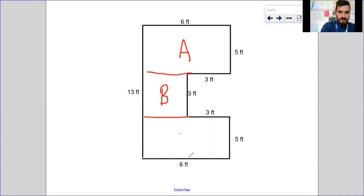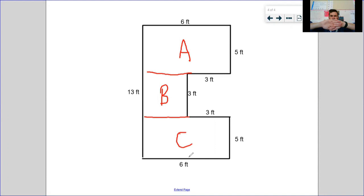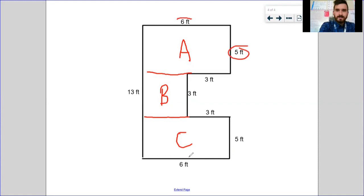Starting at the top and working down: when I cover up B and C and look at Rectangle A, that one's pretty clear. I've got my length and width, and 6 times 5 gives me 30 square feet.